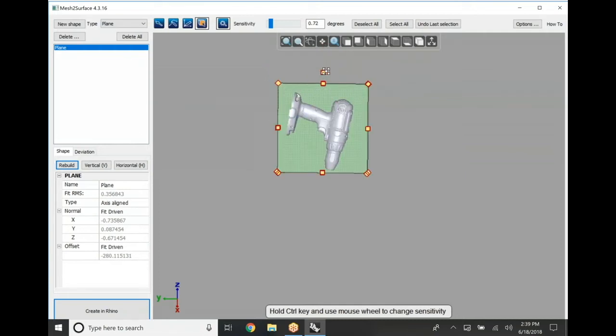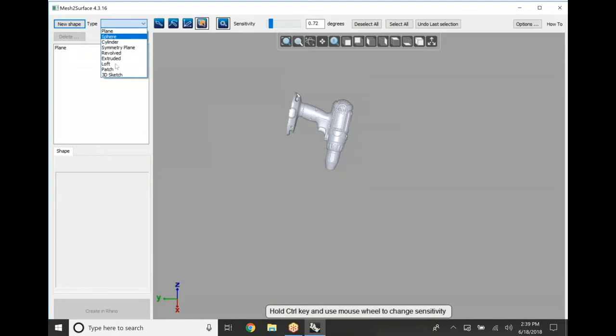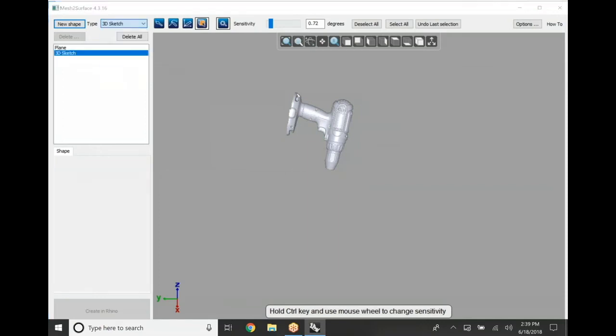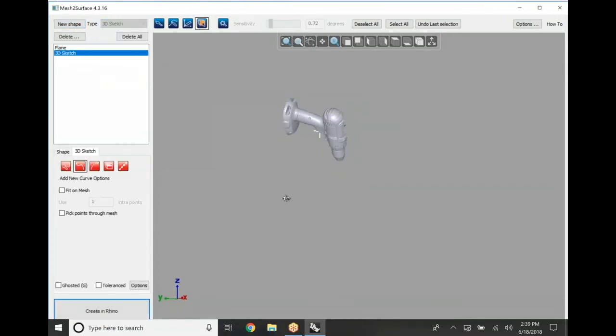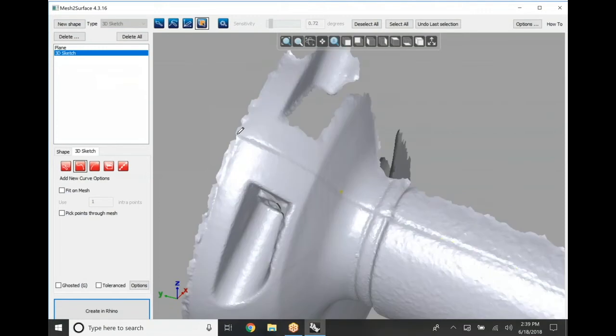Once we have all of this information done, now what we can do is we're going to come in and get the outside profile of this drill. We're going to create a 3D sketch and we're simply just going to start building a series of splines and lines around our part.